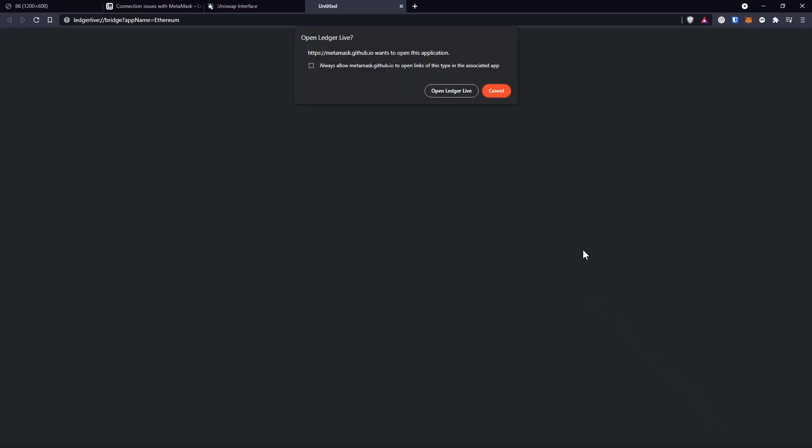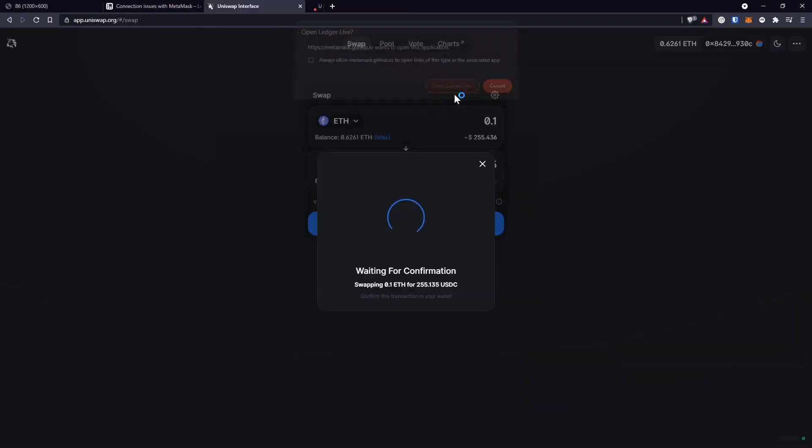...it will open a new tab in the browser where it says that it wants to open Ledger Live. MetaMask is asking for this access, so I'll have to continue by clicking on Open Ledger Live. And this will open the Ledger Live application on my computer, asking for permission to sign this transaction.